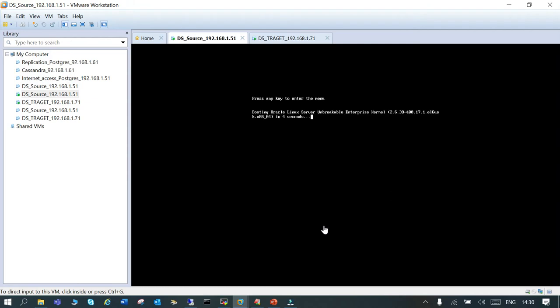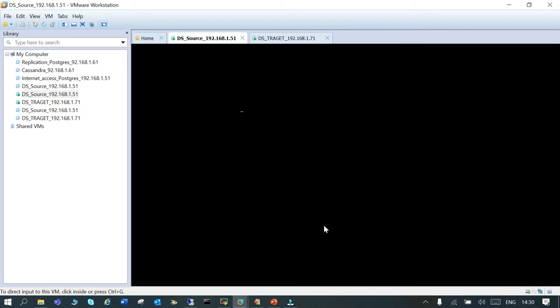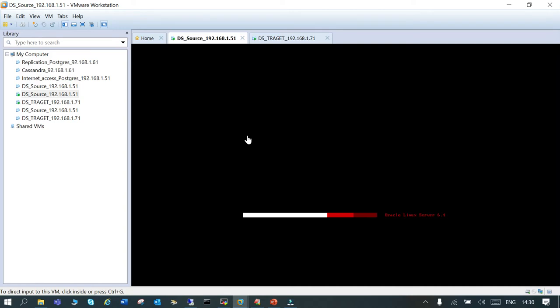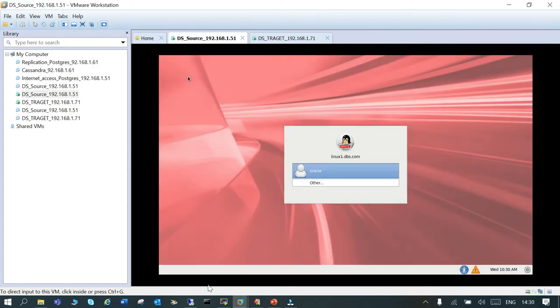The startup script for GoldenGate services will invoke automatically from the cron job. This is coming up. I have made a delay of 120 seconds. There's an assumption that before that your database and listener should be up and running. That can also be automated, but we are not going to do that. This has come up now. Let's login.